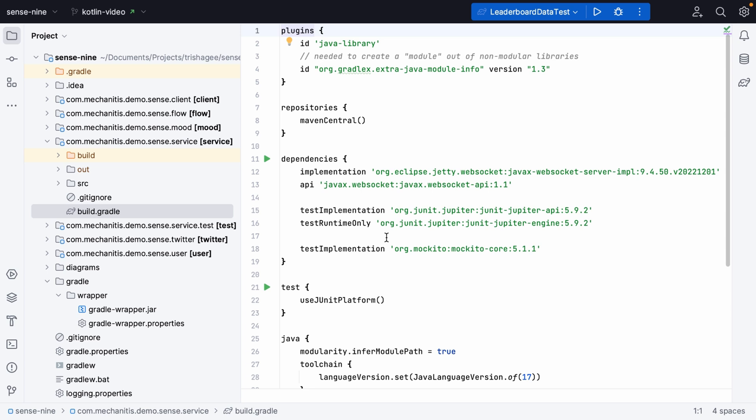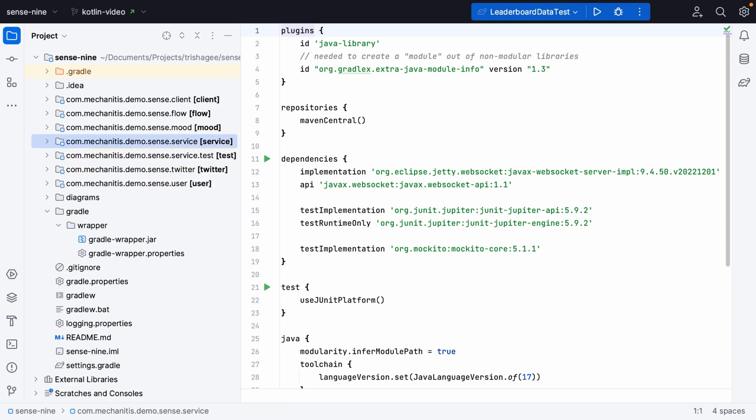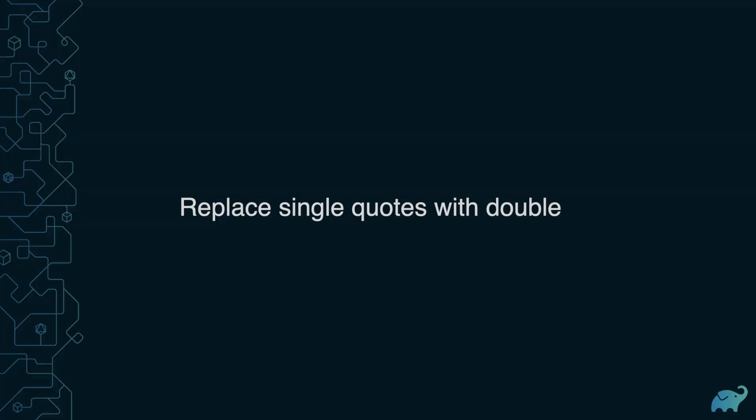There are several approaches to the migration. One of the approaches is to use valid Kotlin inside your Groovy files before you turn it into a Kotlin file. This way you keep your files compiling all the time and only at the last minute do you turn them into Kotlin files.